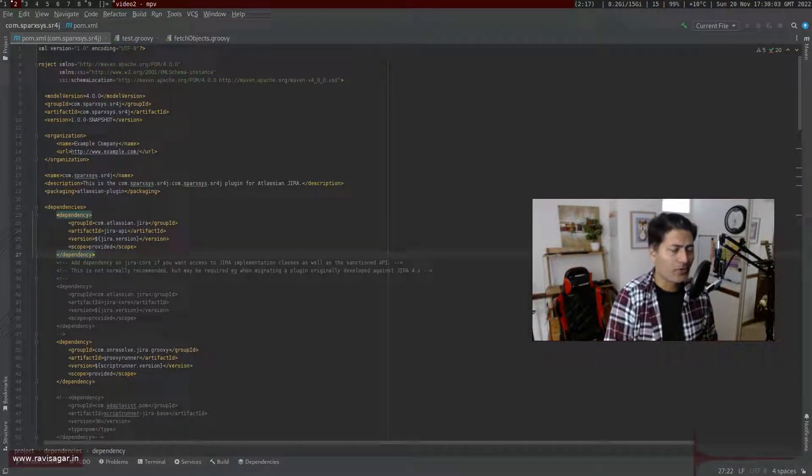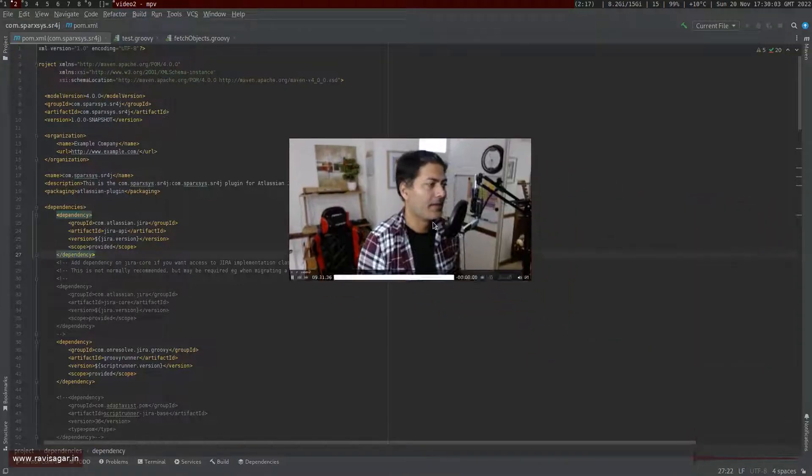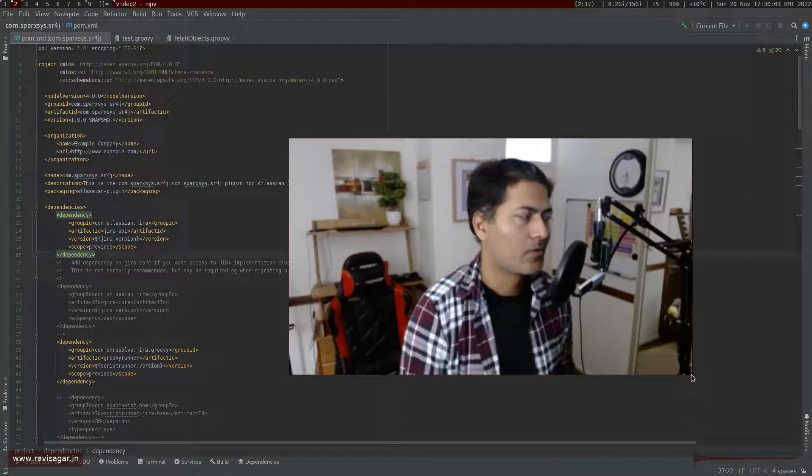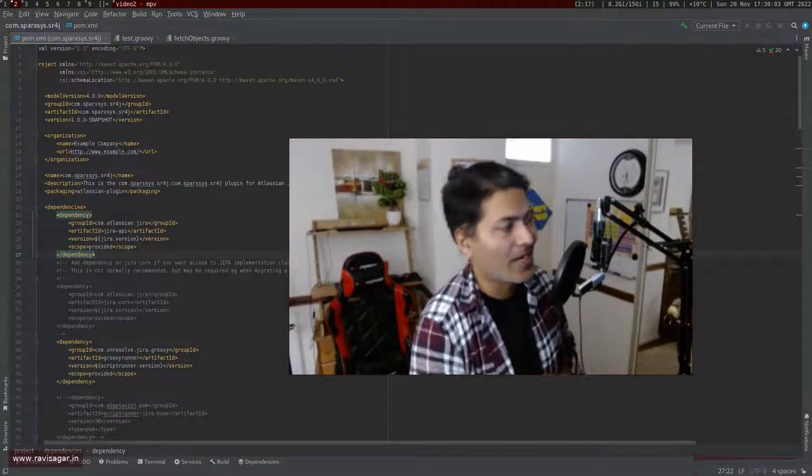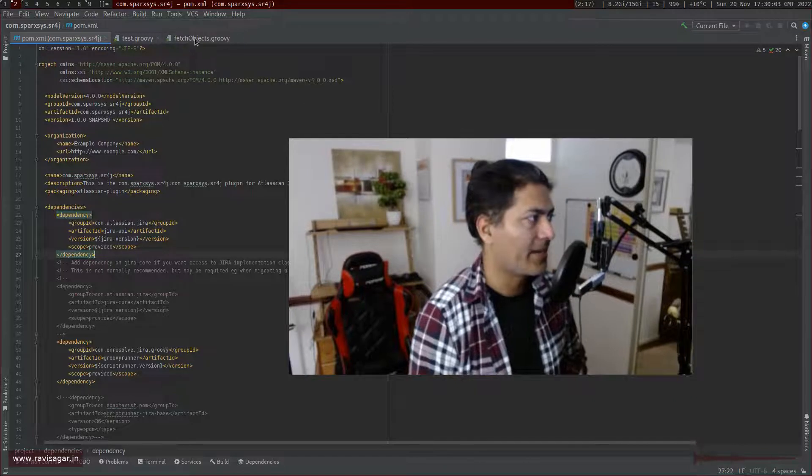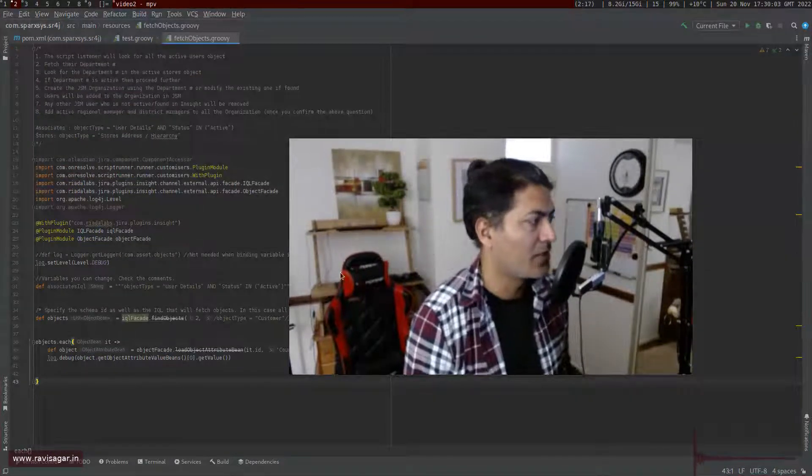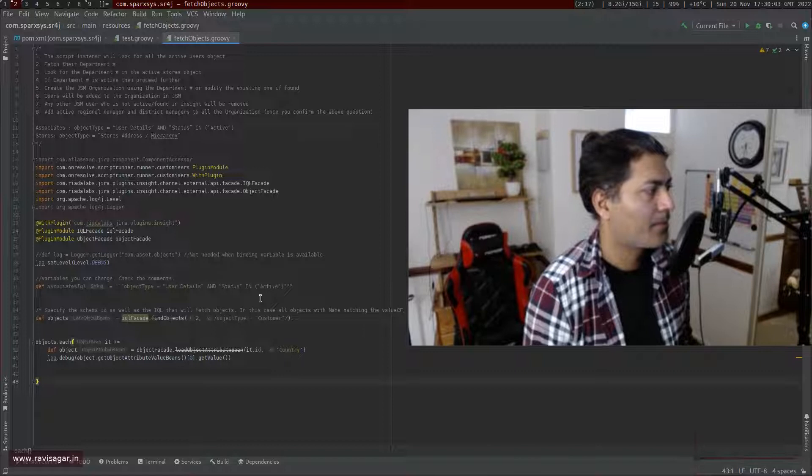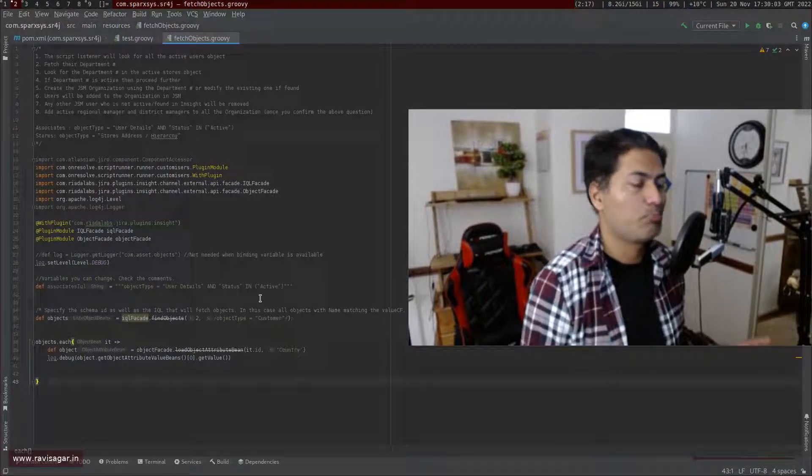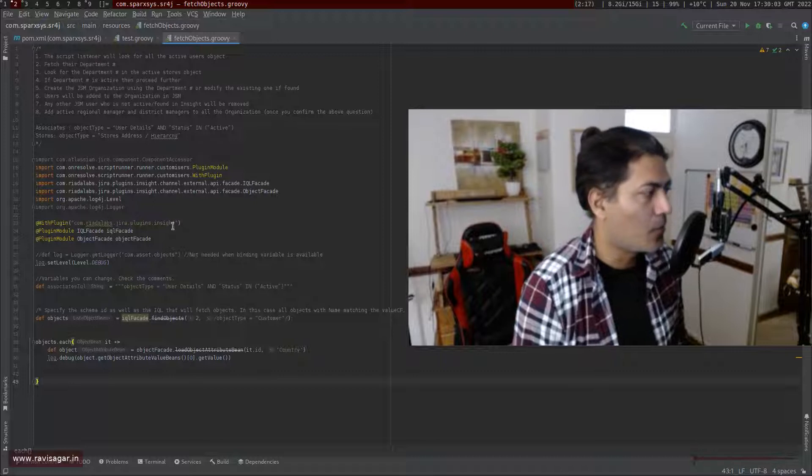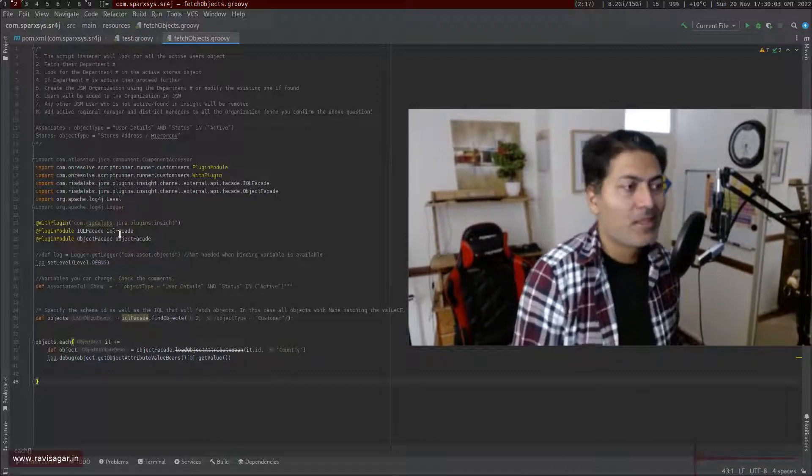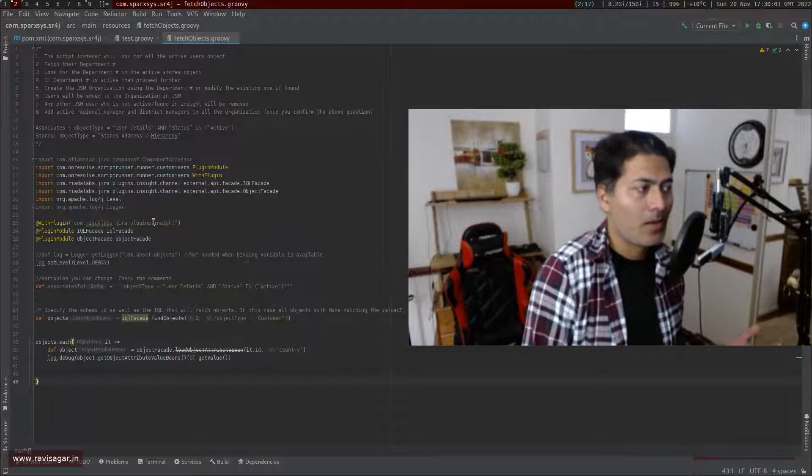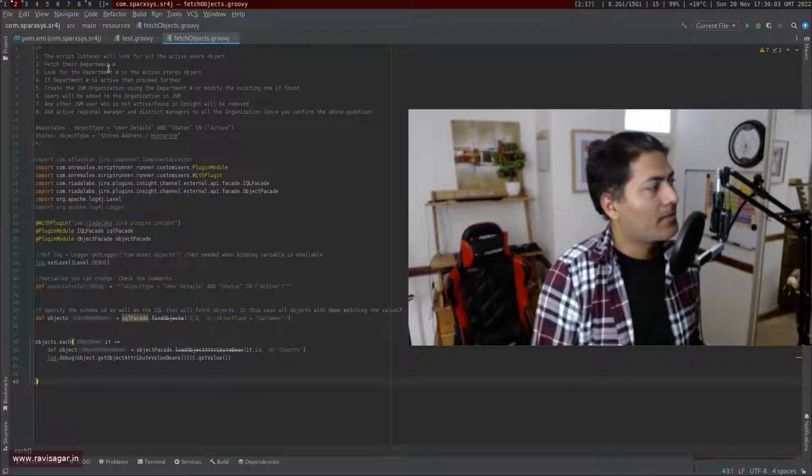And now I think I have a good setup of my IntelliJ, where I can be assured that if I'm writing a script, for example, if I am writing a script where I'm doing something with the Insight, then it won't really complain about Insight based classes, because it will be imported for me. And that is it.